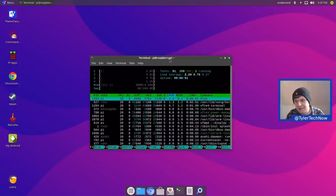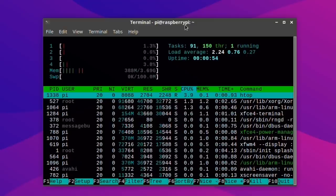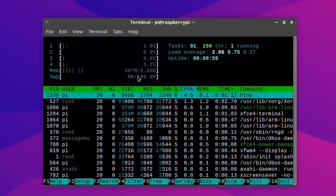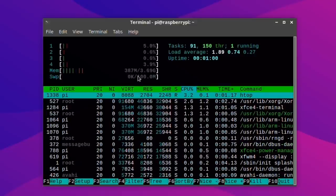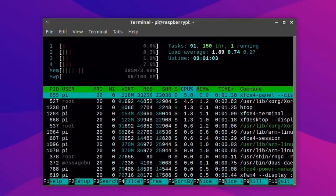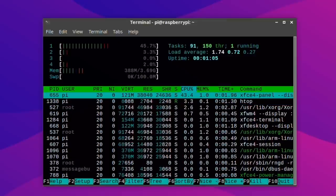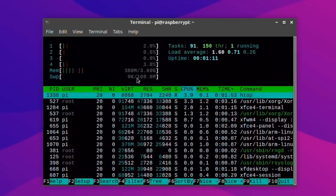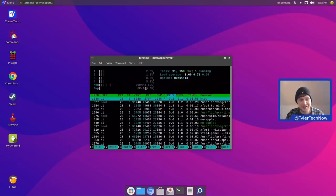After a fresh reboot and opening HTOP, RAM usage is looking pretty decent — we're using under 400 MB, at around 378 MB. When you consider just how much comes pre-installed and all the features available, that really is quite impressive. There's also a small swap partition of 100 MB.